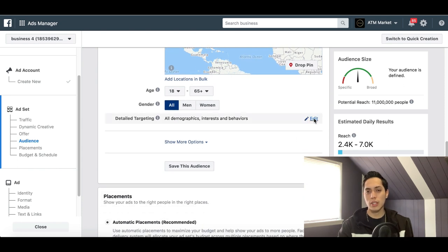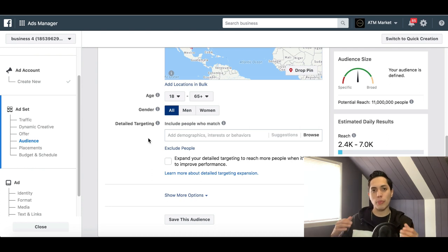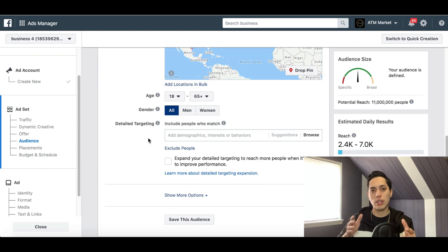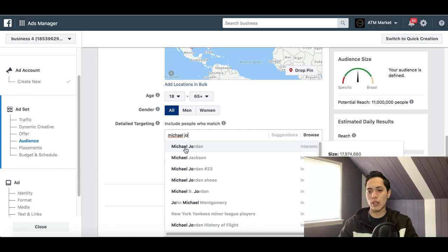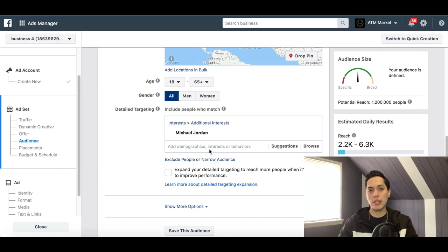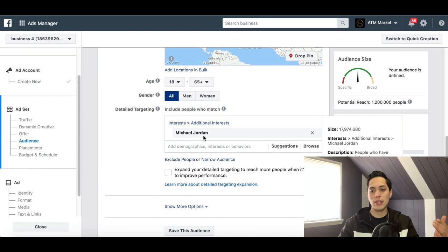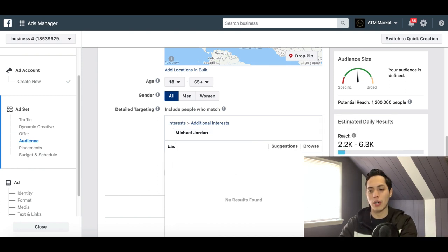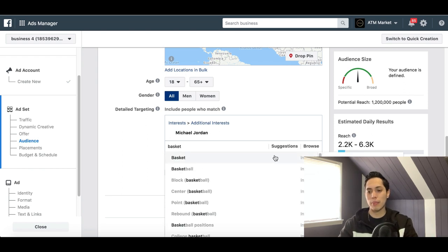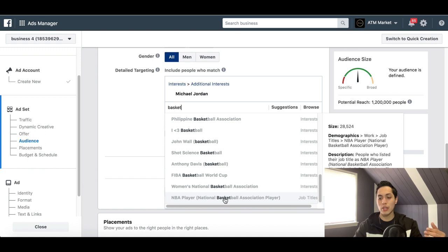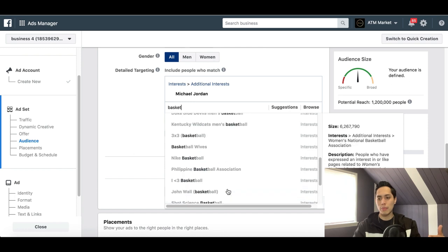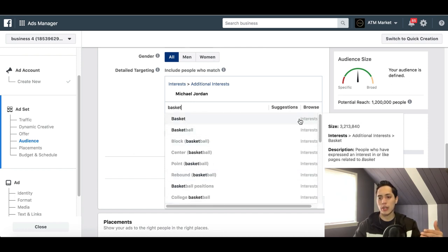After gender, you'll target demographics. This is really the most important part. If you want to target people that like basketball or Michael Jordan, type that into the interests field and it pops right up. You can see it says 'Interest: Michael Jordan.' You could also type in ESPN or basketball. Note that sometimes you'll see job titles appear — if you just want to target by interest, make sure you click on Interest.